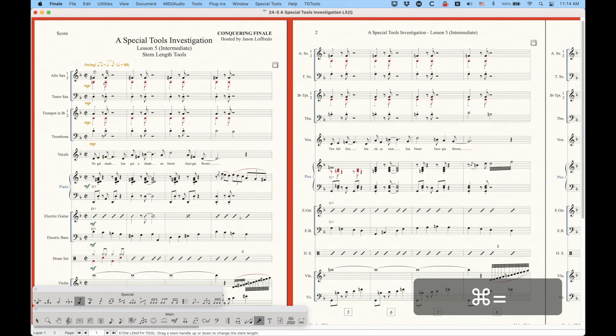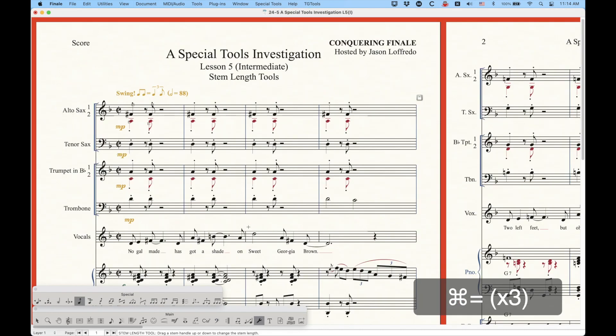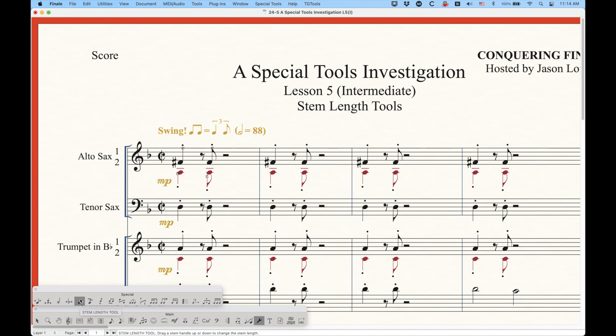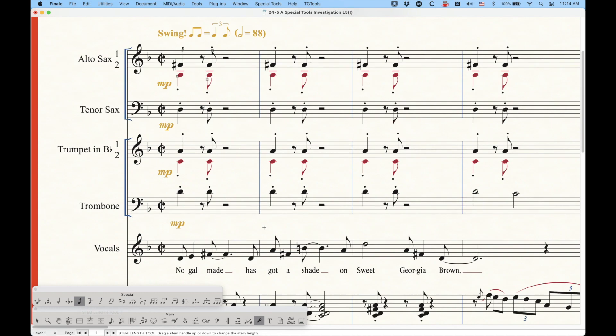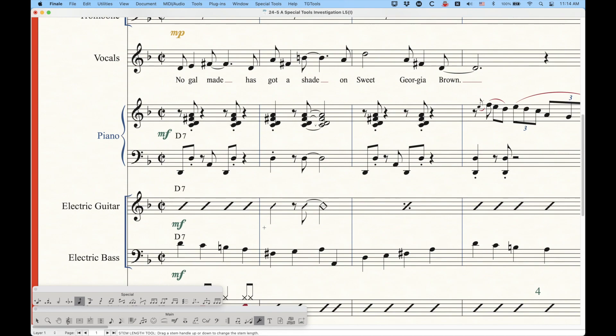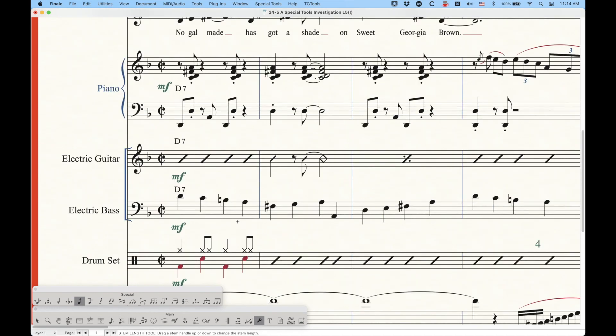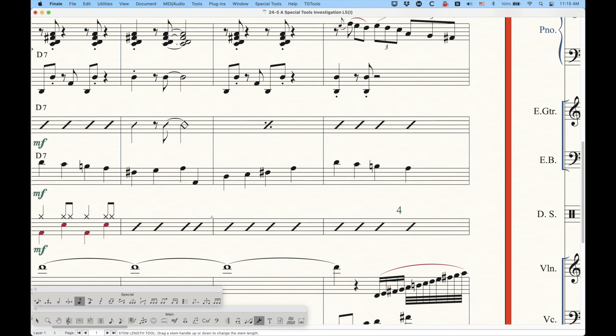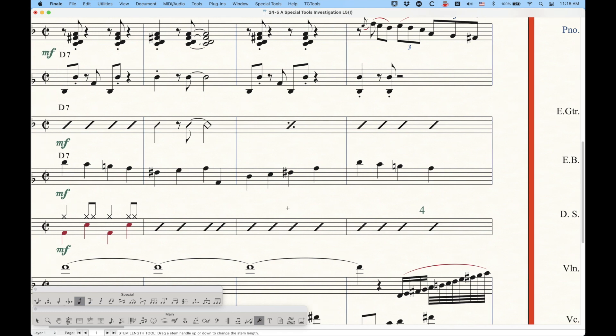We're going to look at the stem length tool first, and that's this fifth tool here. It's a little note with a stem, and there's an arrow pointing upwards from the stem, and the stem length tool does kind of what you would think it would do. It lengthens or shortens the stem. So with that tool selected, you click in a measure, and you'll get a series of handles.